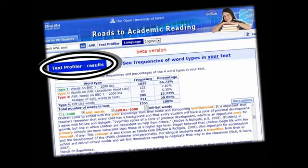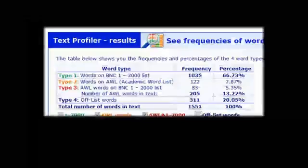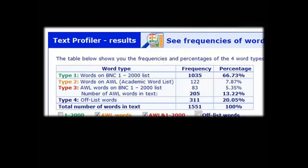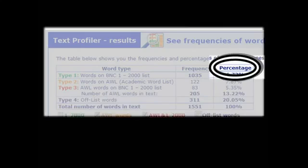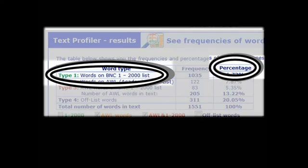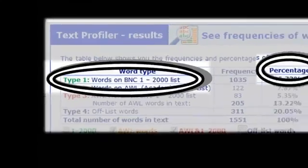Rhodes automatically profiles your text. A profile gives you important information about the words in your text. Look at the table. The table shows you four things. First, the total words in your text. But these are broken down by percentage of types of words. The first percentage is the words from the 2,000 most common words in English.